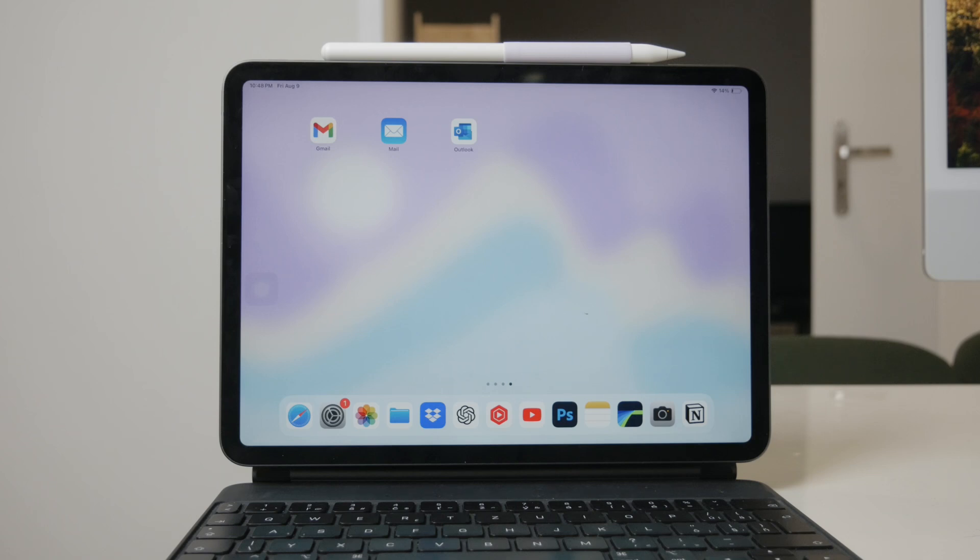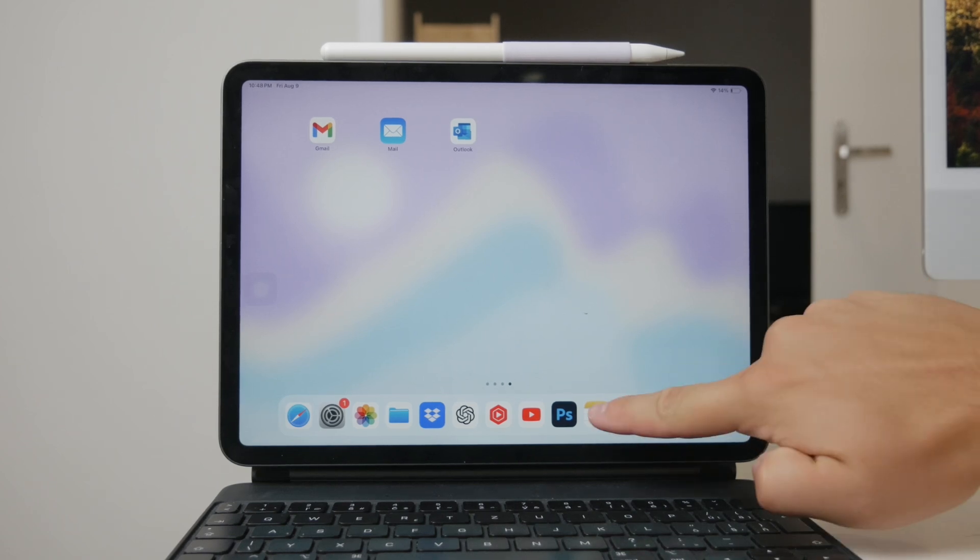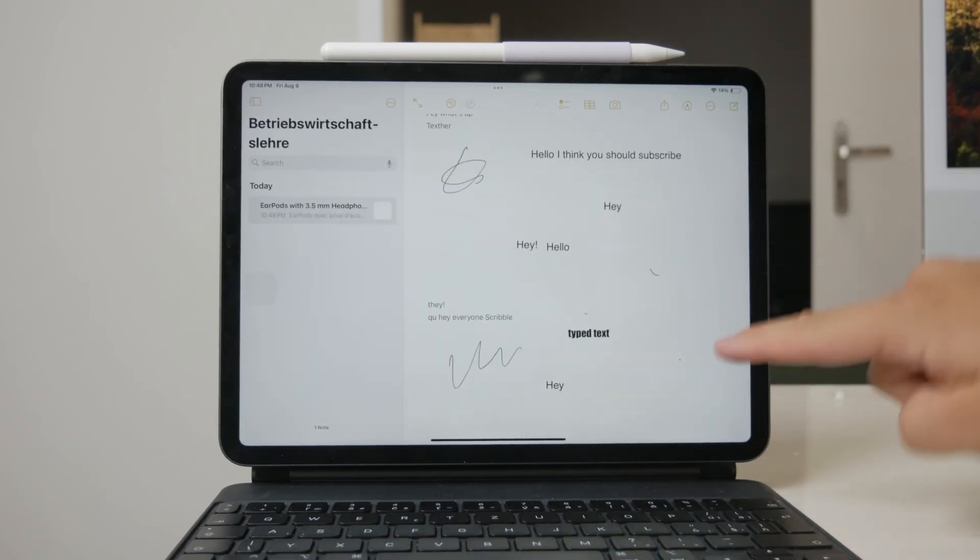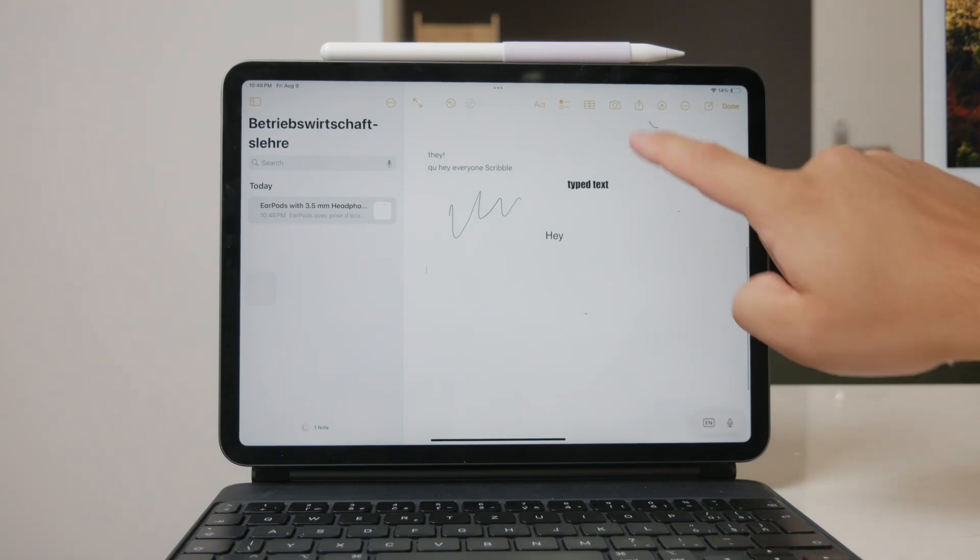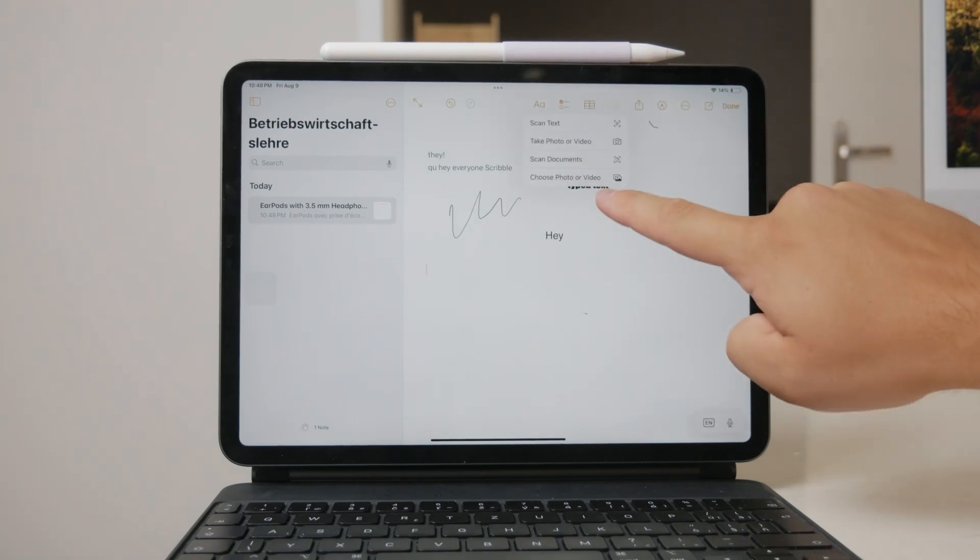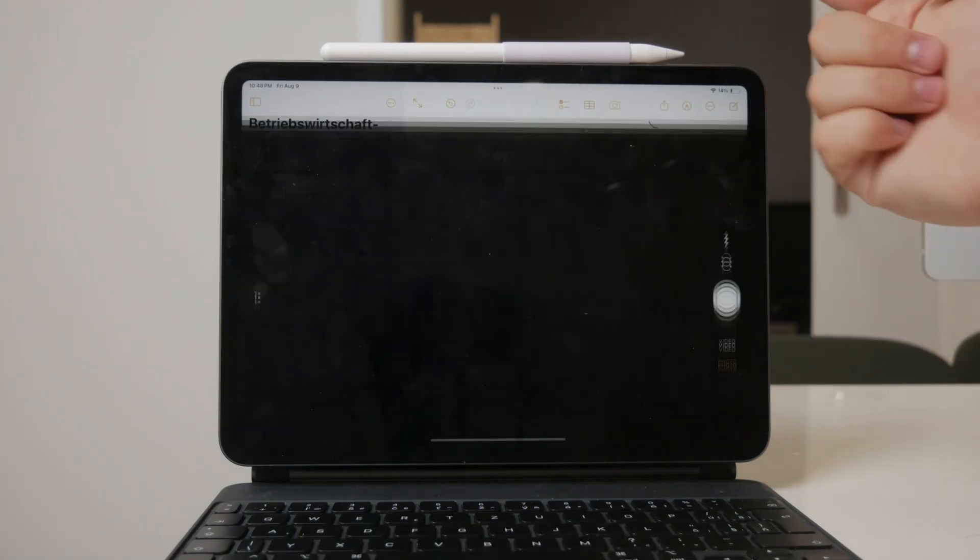The Notes app is another unexpected place where videos can be stored. If you've embedded videos within your notes, open the Notes app and review your notes to see if any videos are saved there.